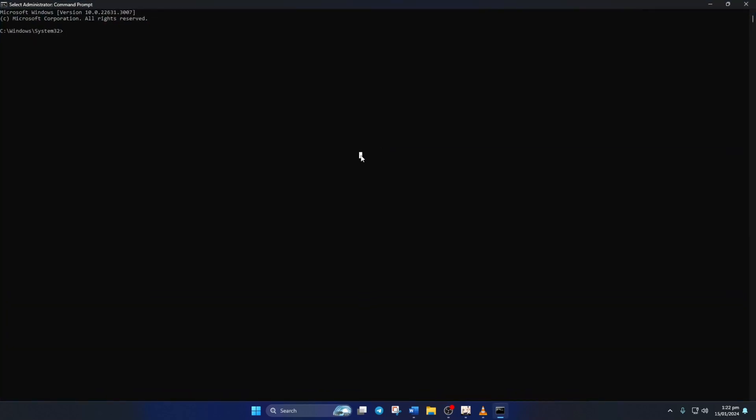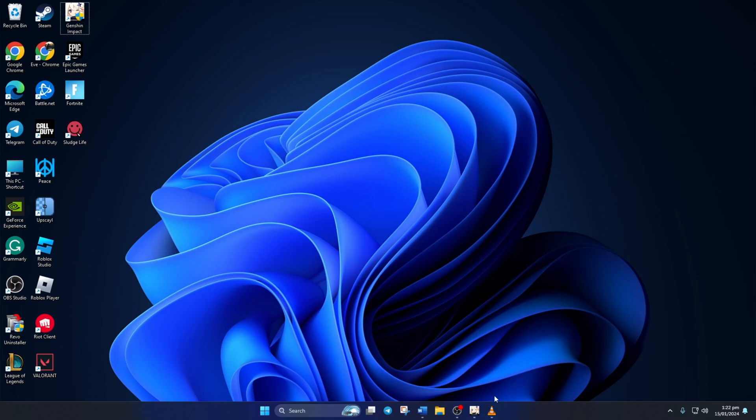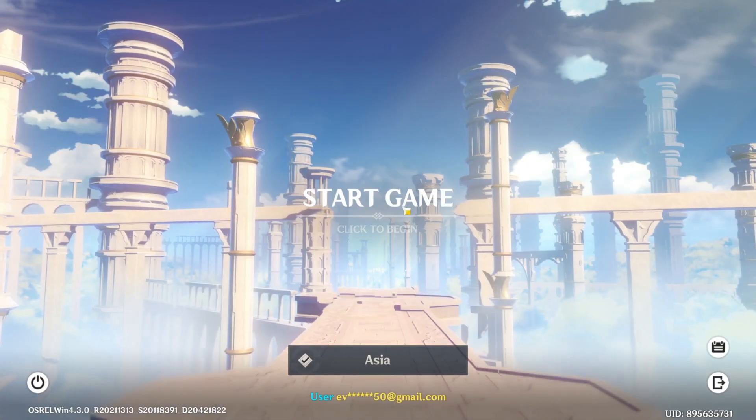After that, type in net stop audiosrv and press Enter. Don't worry, you can copy these commands from the video description. Now launch Genshin Impact and check if you can hear any music.